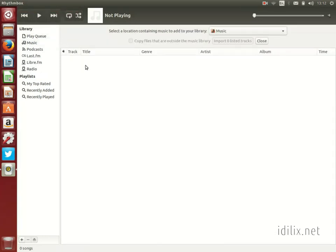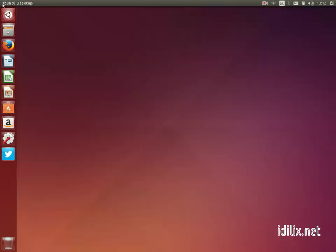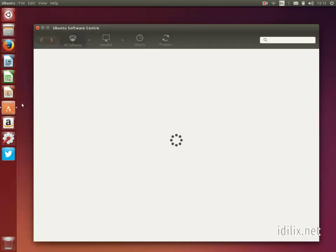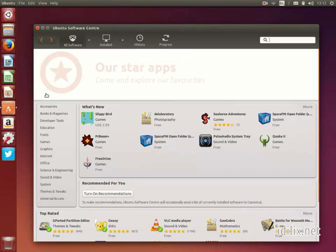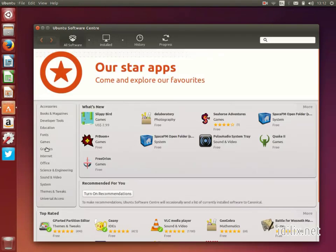If you want to try other software for listening to music, you can search on the Software Center and you will find many alternatives to Rhythm Box.